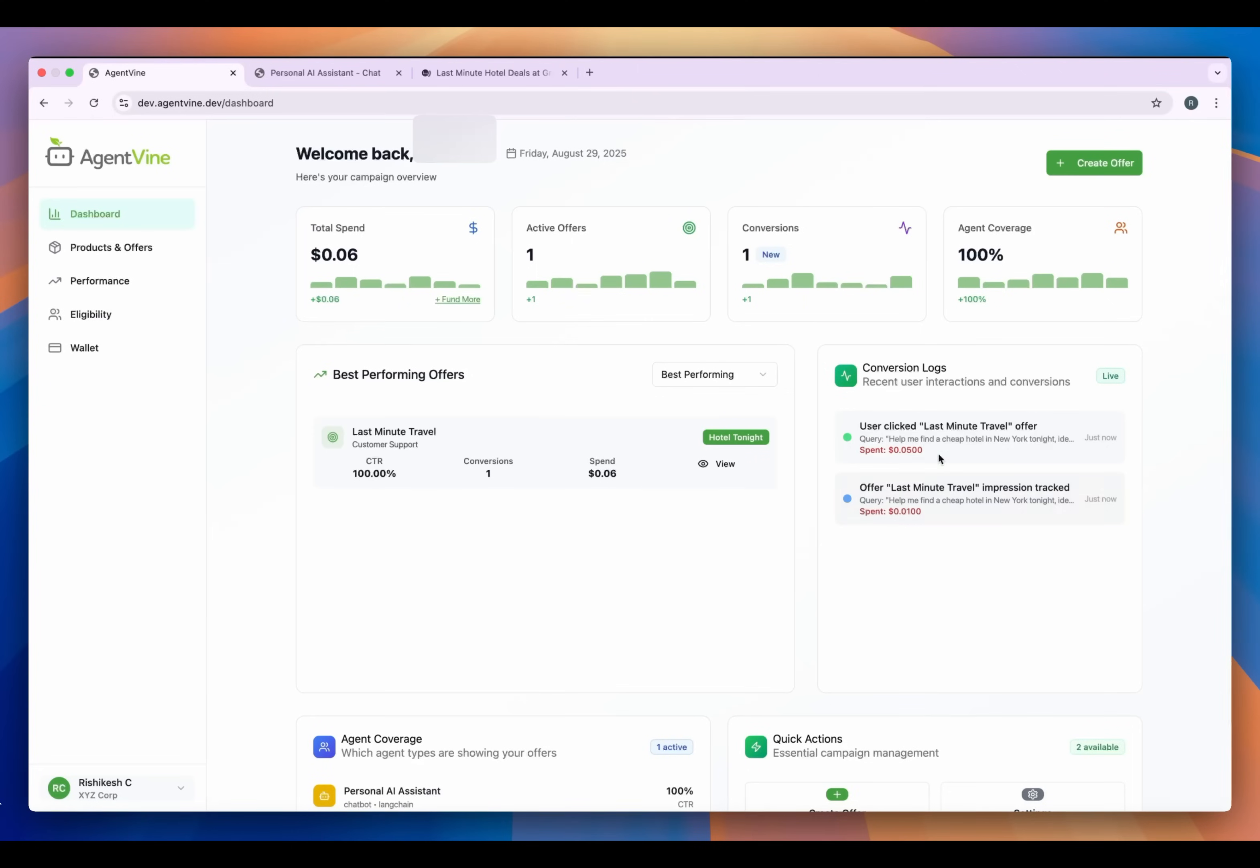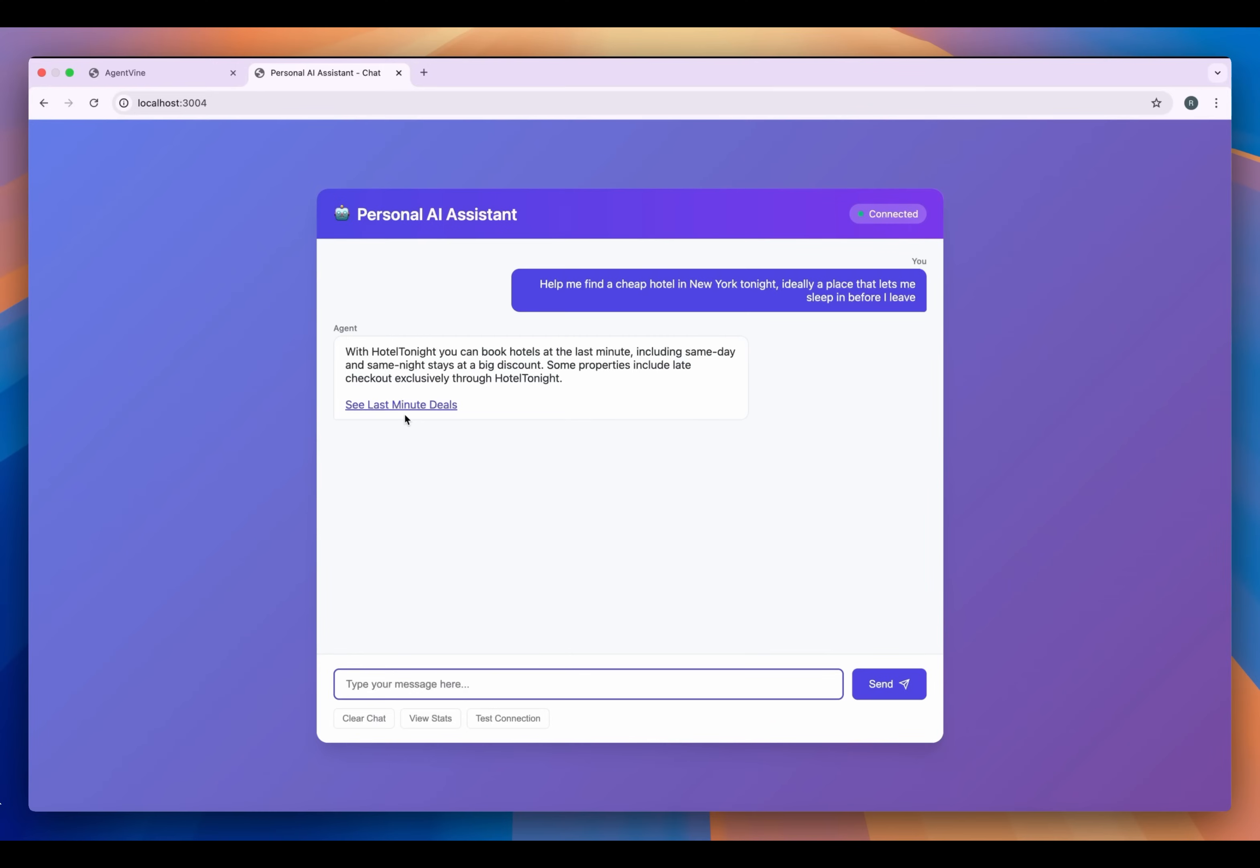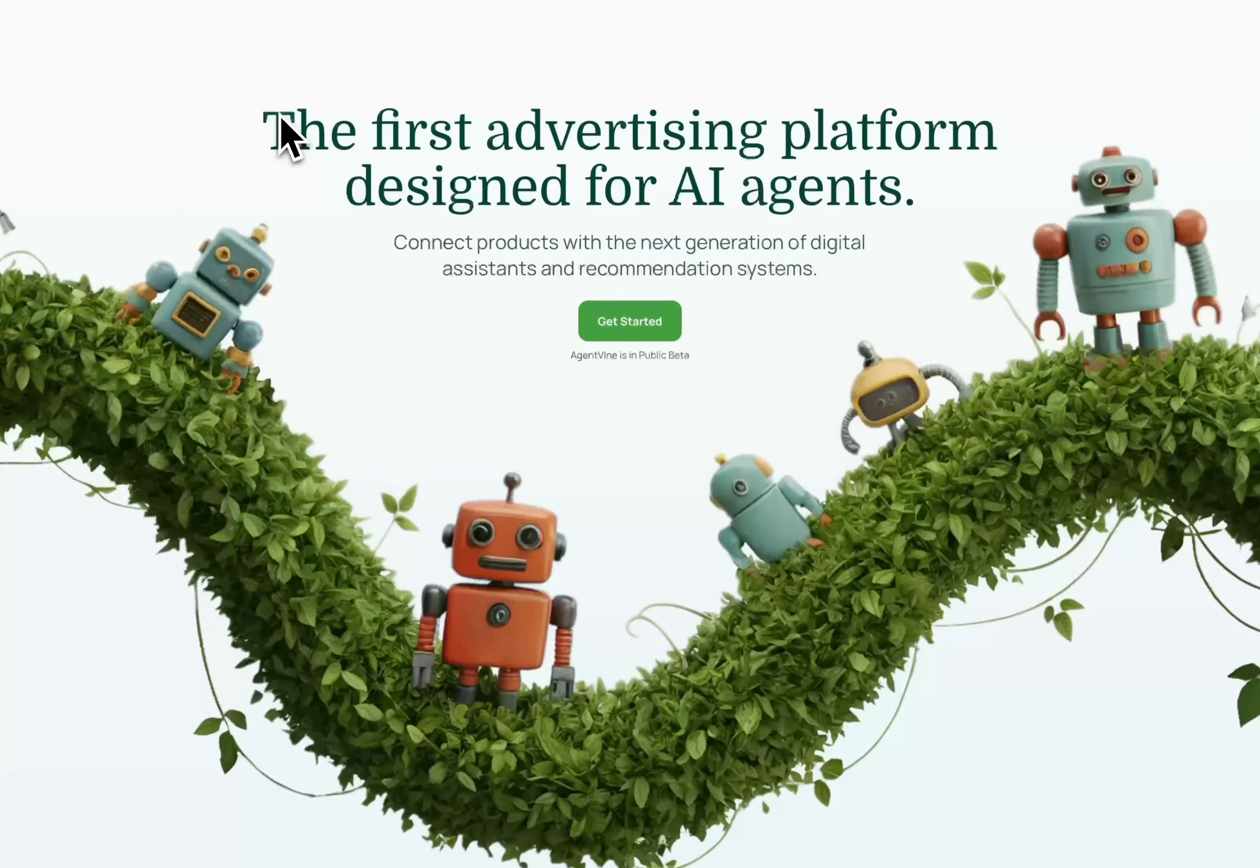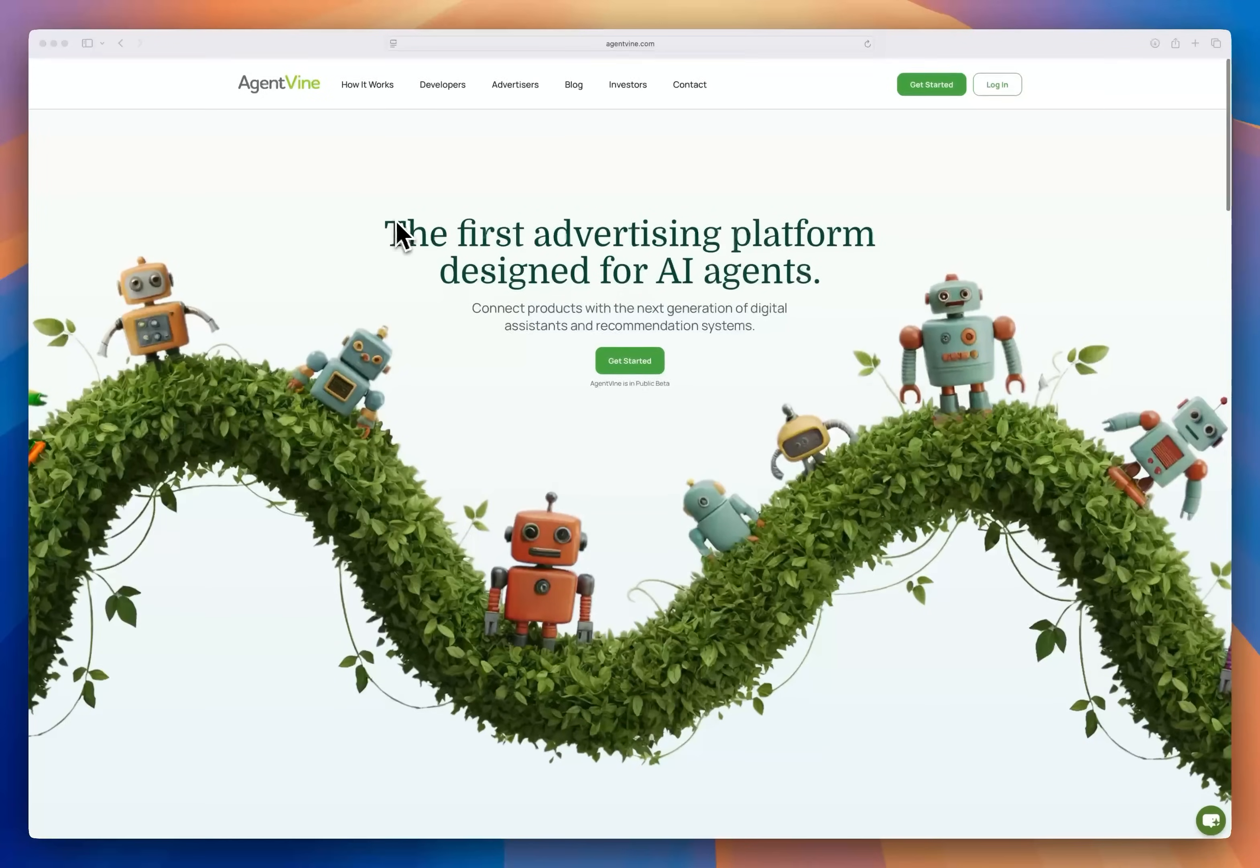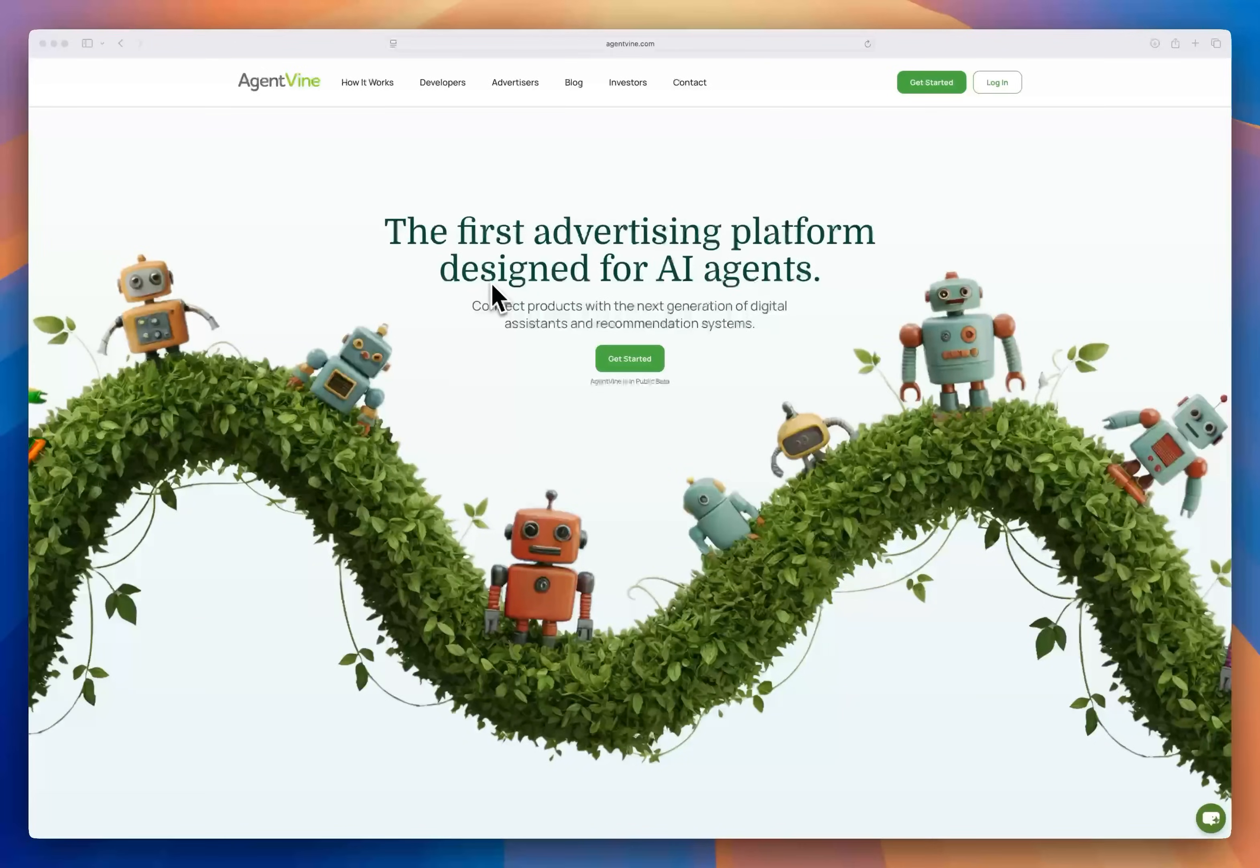These conversions will be reviewed monthly and money will be released to the developer from the advertiser's budget. But that's it. No pop-ups, no banners, just a relevant offer served as a natural part of the conversation. That's AgentVine. So thanks a lot for letting me walk you through AgentVine. If you're a developer making agents you've got a great opportunity to monetize them with offers. If you're an advertiser you've got a great opportunity for your product to become part of real agentic conversations. So please check us out, try us out, and thank you very much.